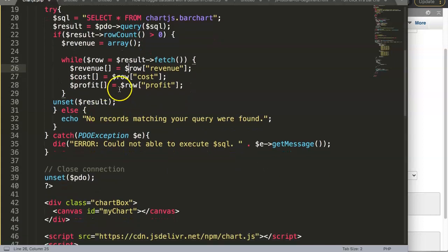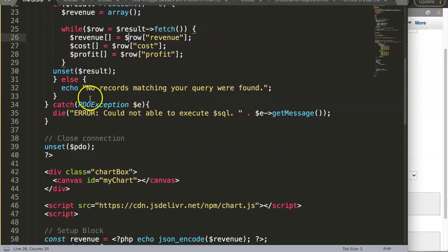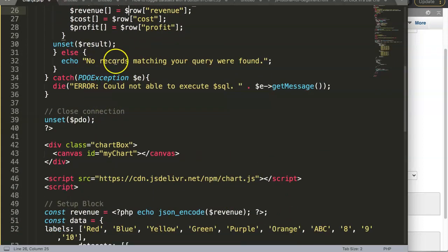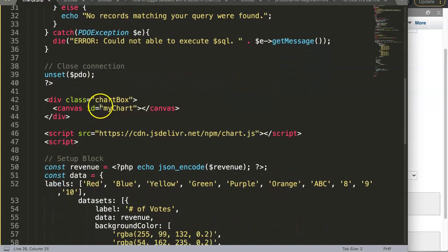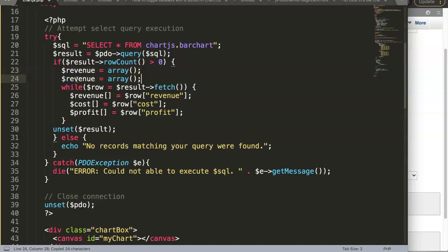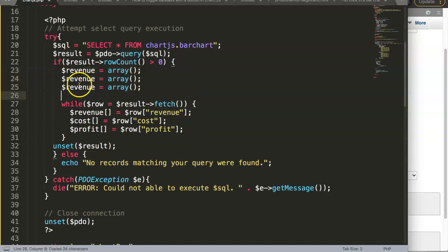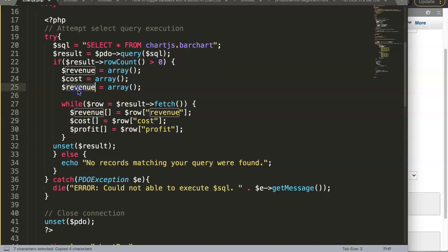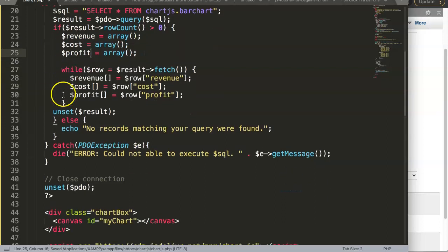Once we have this one, we can connect if we have this all here. What we need to do here is to create the array, so we say here revenue and another one here. All we do here is the cost and you say profit.